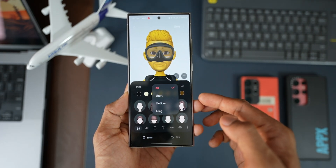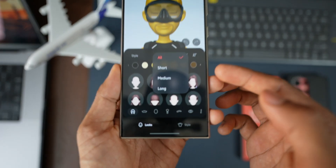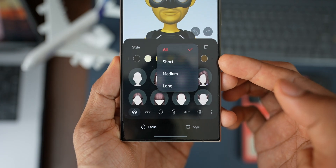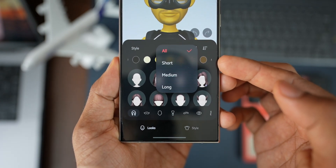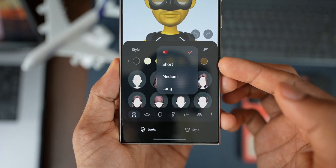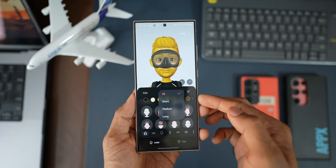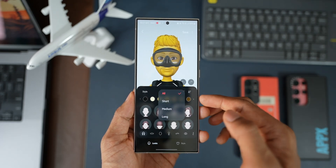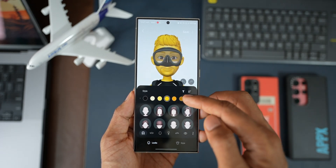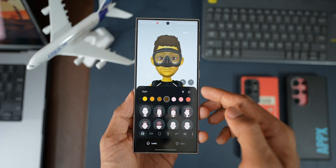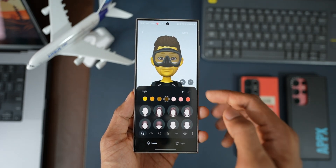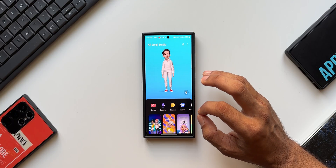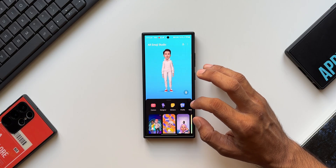With this update, S Pen usability has improved. While creating an AR emoji, there's a new filter option — when you tap on it, you get options like short, medium, and long. This is a brand new sorting option on the AR emoji. We also have an improved feature for AR emoji creation using photos from the gallery.